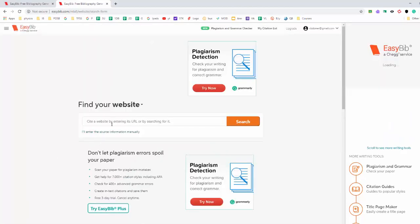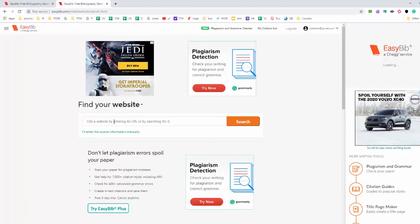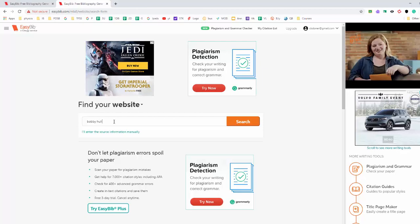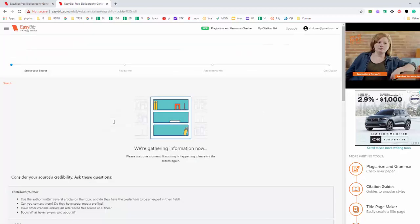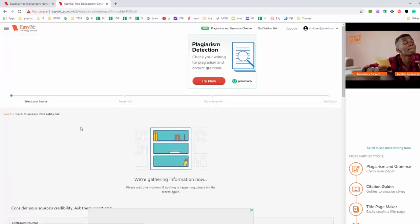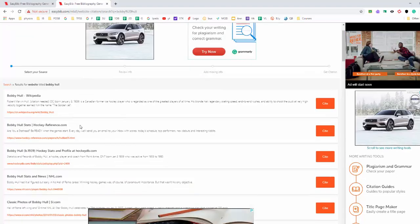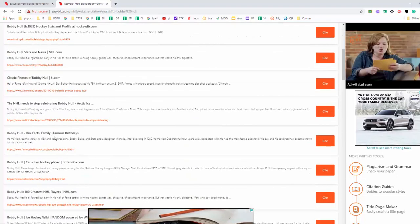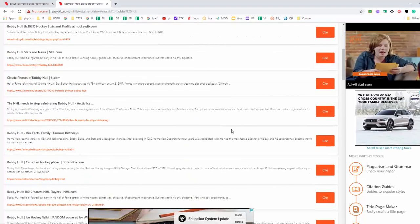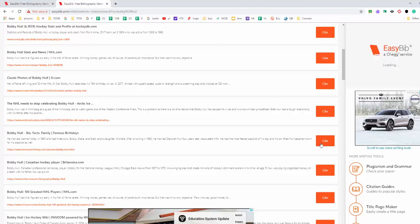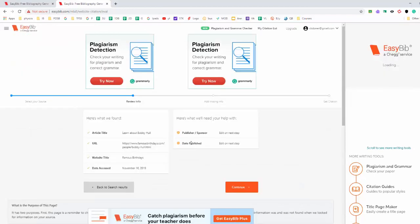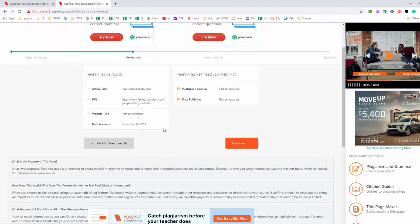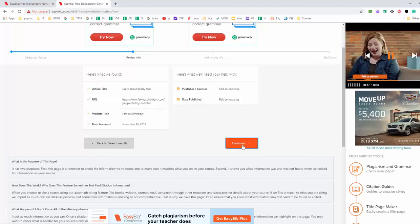For a website, let's say you had used a site about Bobby Orr. So let's search for sites on Bobby Orr. And down here, this is the site that you use. So we're going to cite that. The information comes back. Continue.